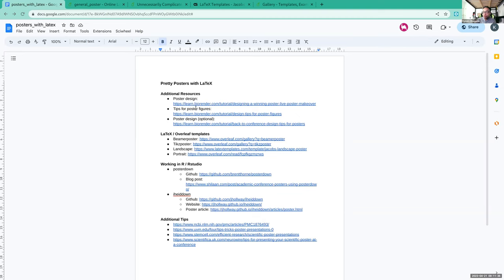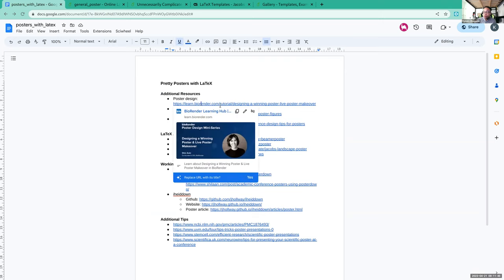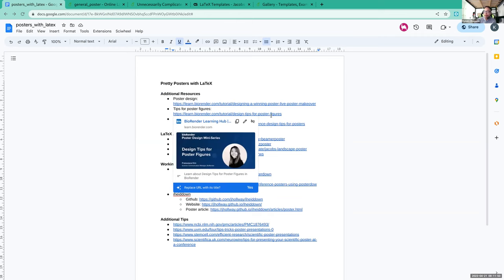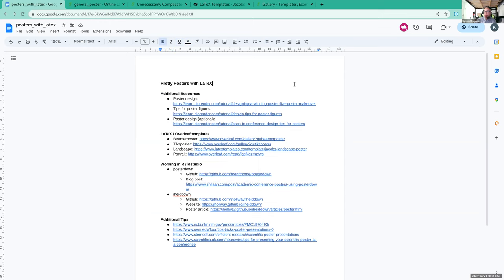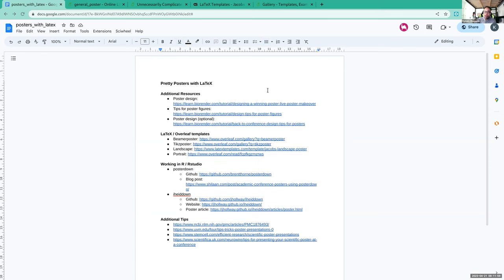The first resources I have here are videos from BioRender's Learning Hub. I really liked the first two and haven't watched the third, but since the first two were very good I'm including it. They cover design specifically and flow. If you have time and want a top-notch visual poster, I'd definitely watch these. The tips for poster figures are very similar to making regular figures, so it's good for anything you're putting in a document.